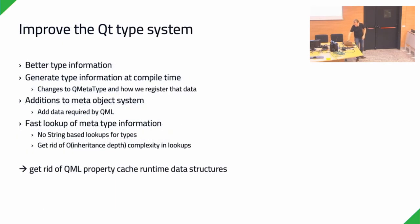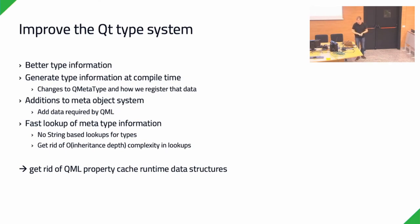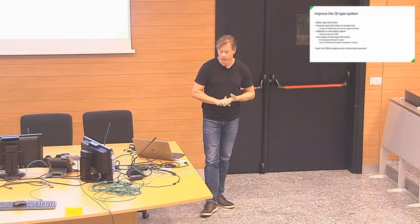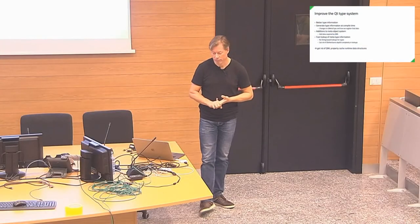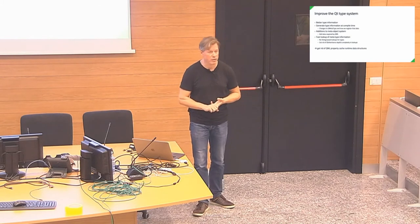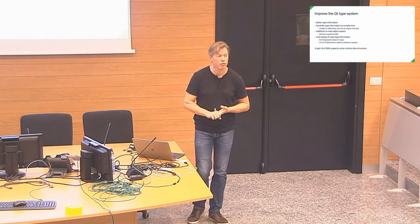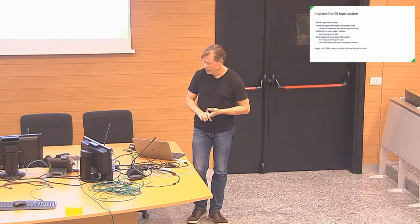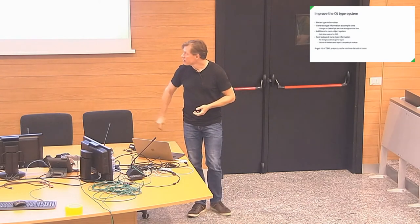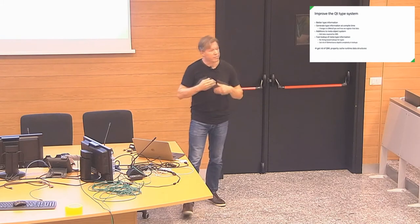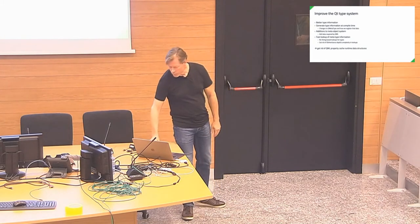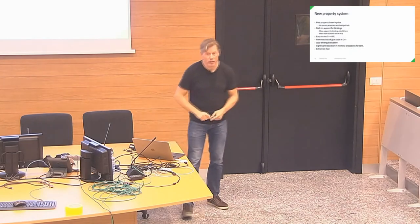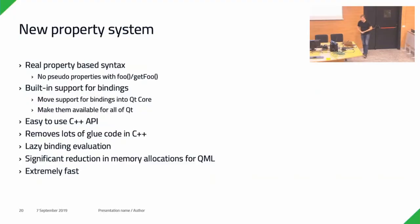First thing is improving the type system. We want to generate better type information at compile time. We require some changes to QMetaType and how we register that data. Add certain features and certain data to the meta object system that we require in QML, so that we can put that into the meta object metadata at compile time. And make sure that we can look up that data fast enough. Because currently, those meta type lookups are not really efficient. And with that, I think we can get rid of the QML property cache runtime data structures.